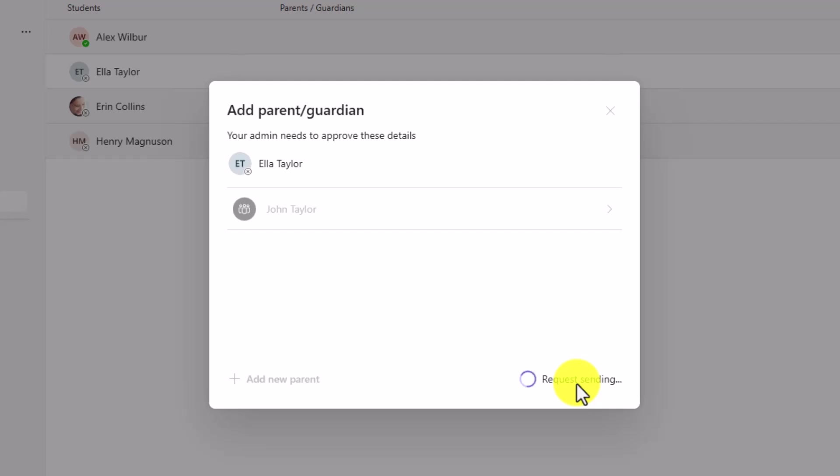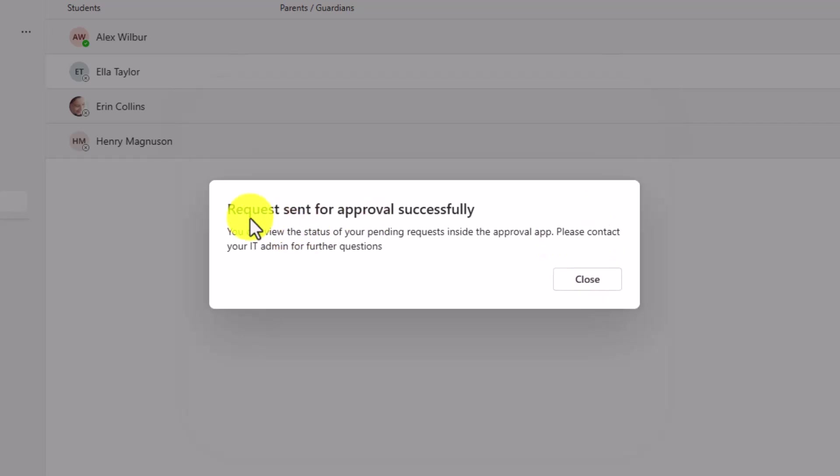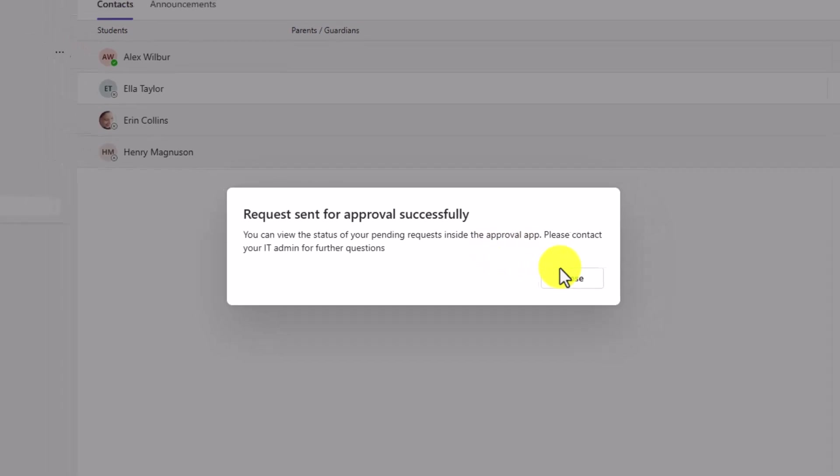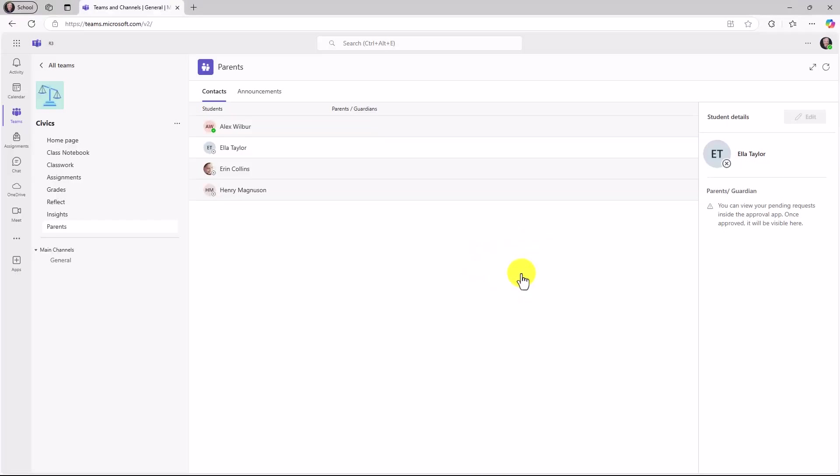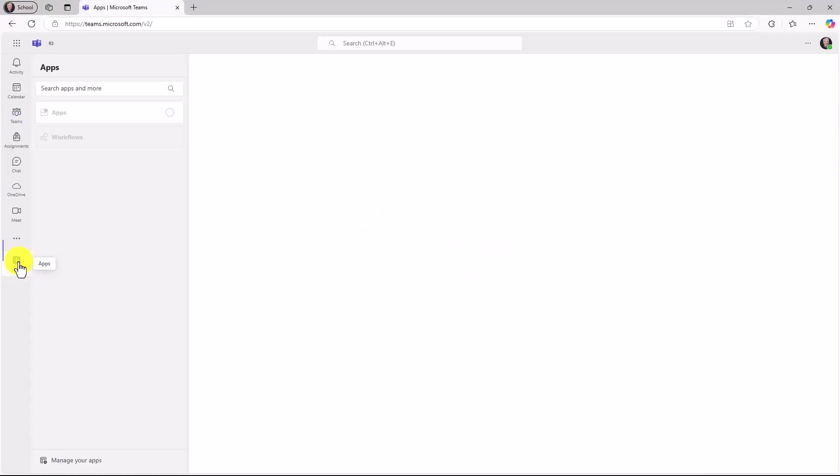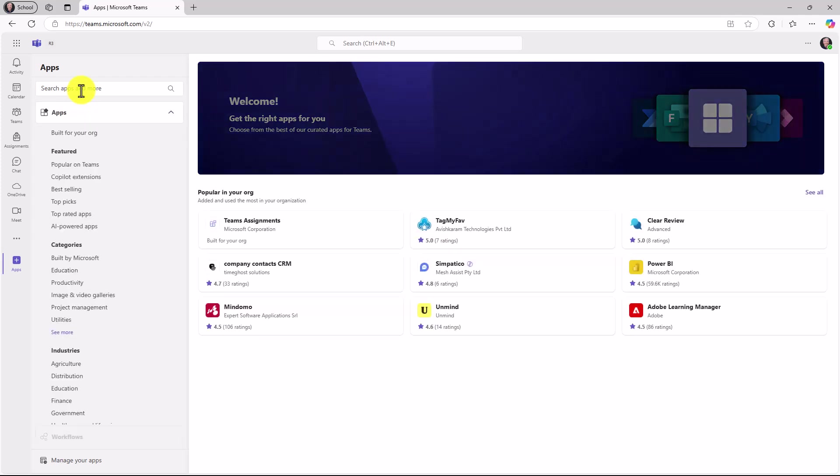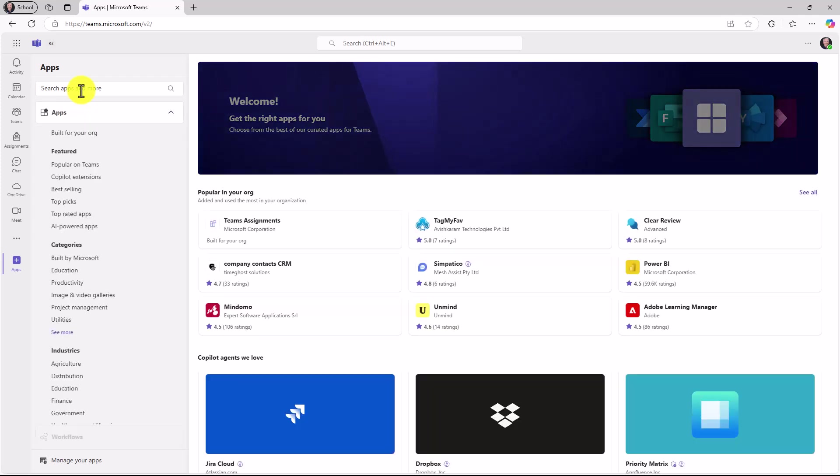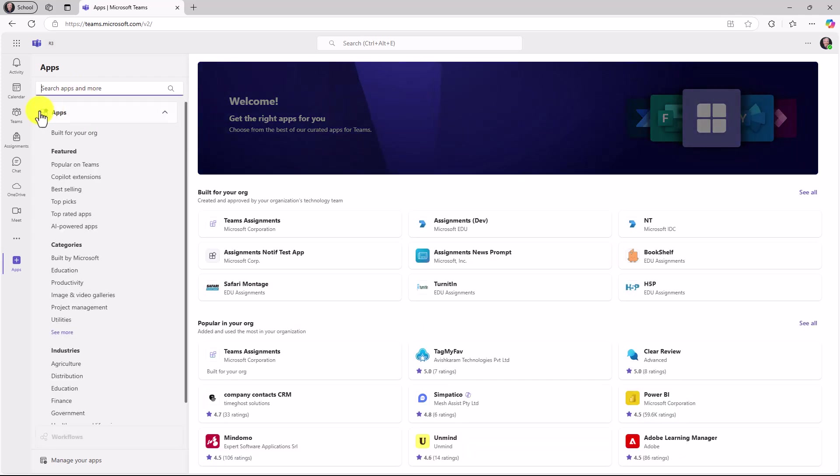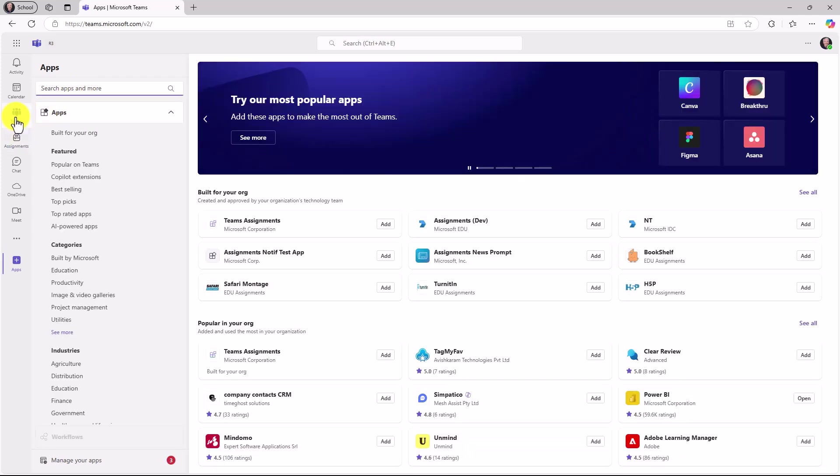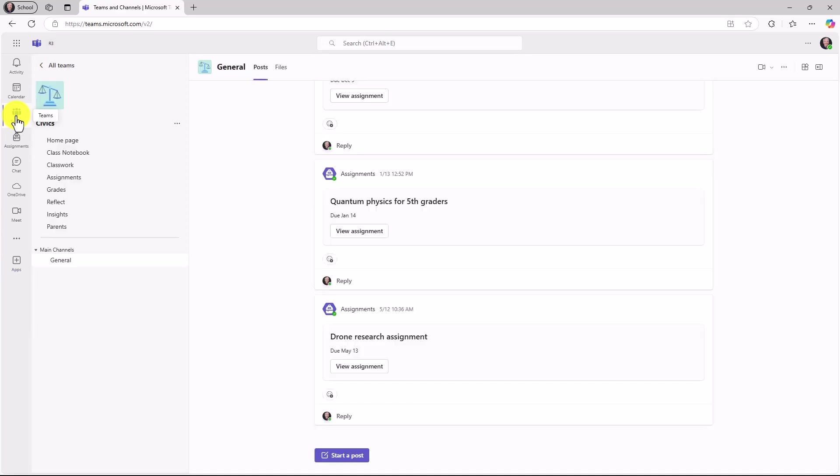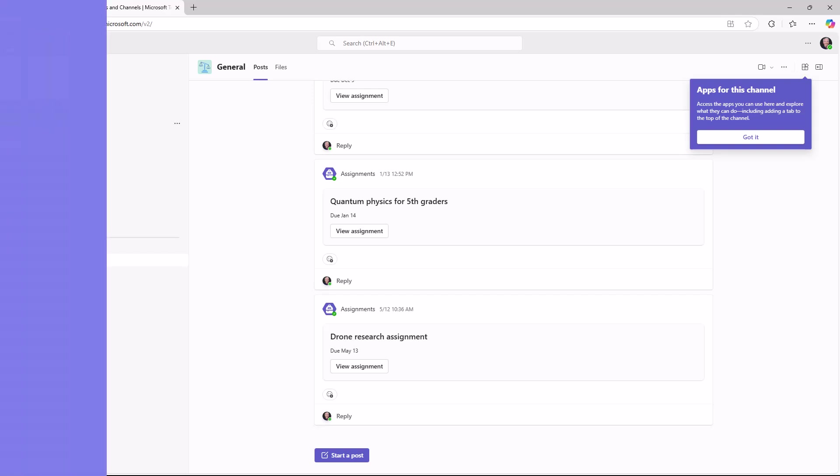Now it's going to send a request to the IT administrator. Then the IT administrator will ultimately approve these. Okay, request sent for approval successfully. And I can review this status inside the approvals app in Teams. I'm going to close this. You could add the approvals app right over here under apps. And you can search for the approvals app. And then you can see exactly when it's being added. But what's nice is now you can add parents without needing to rely on school data sync. So for those educators out there that are using Teams and they don't have school data sync, here's a way you can add parents.